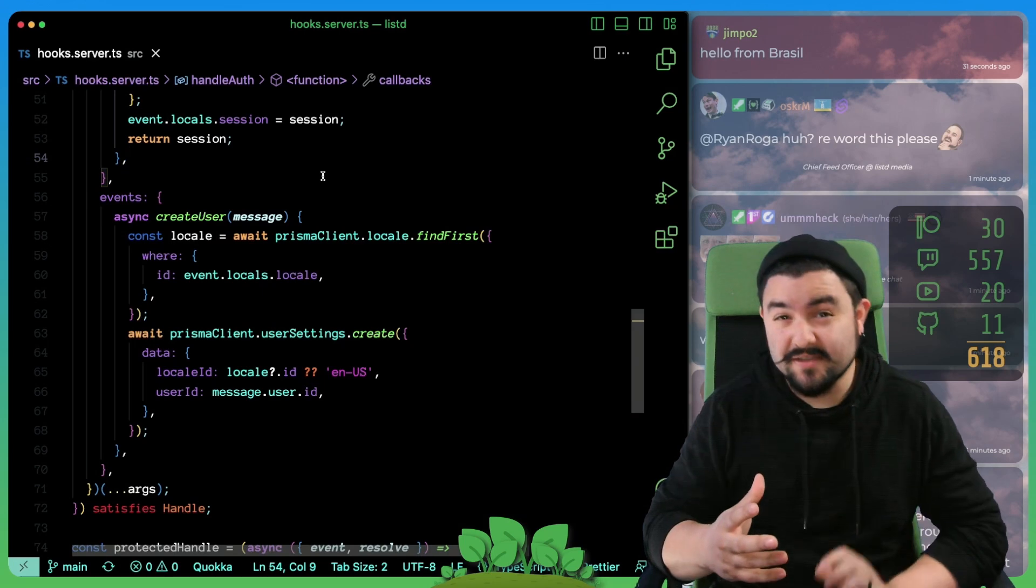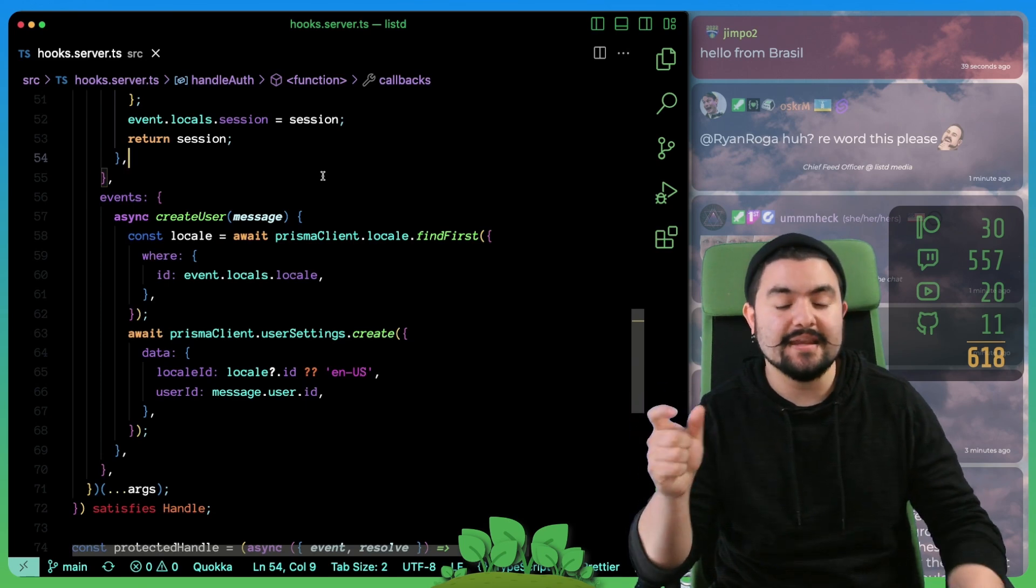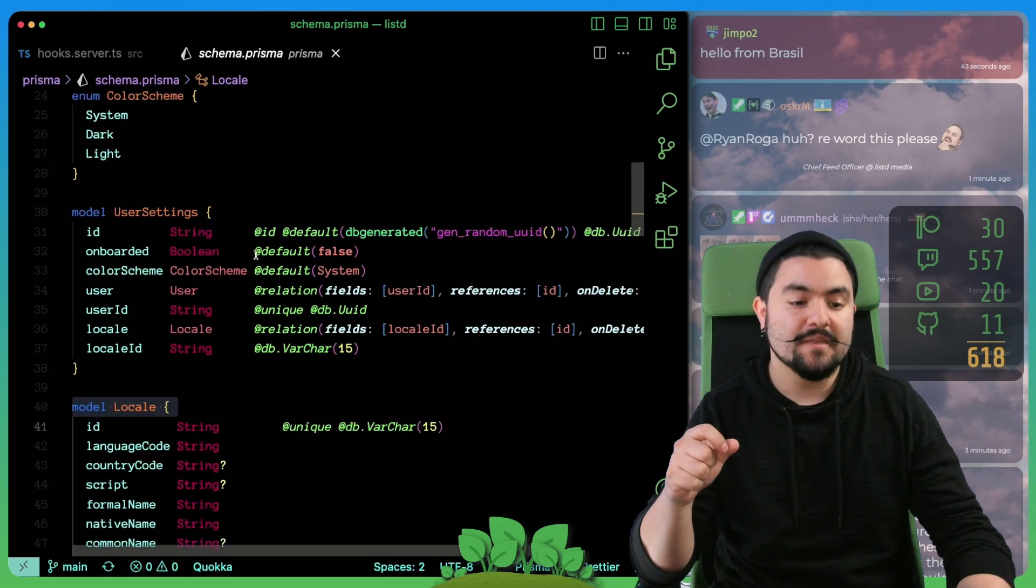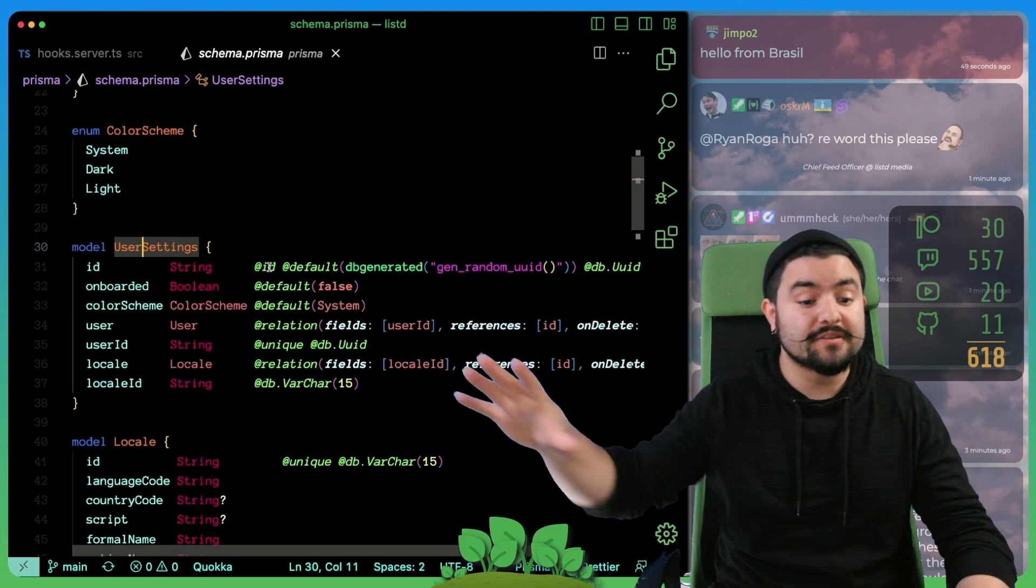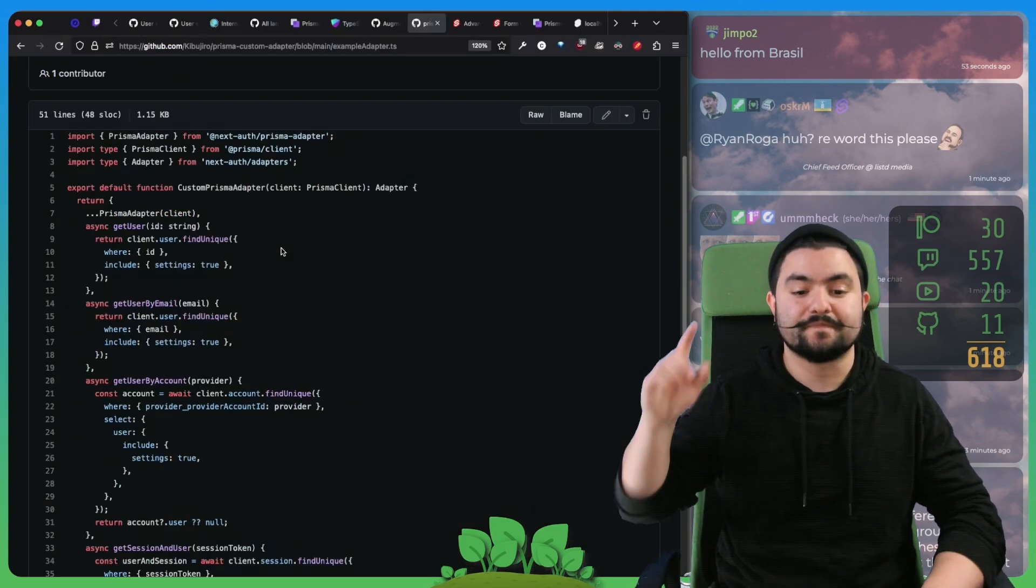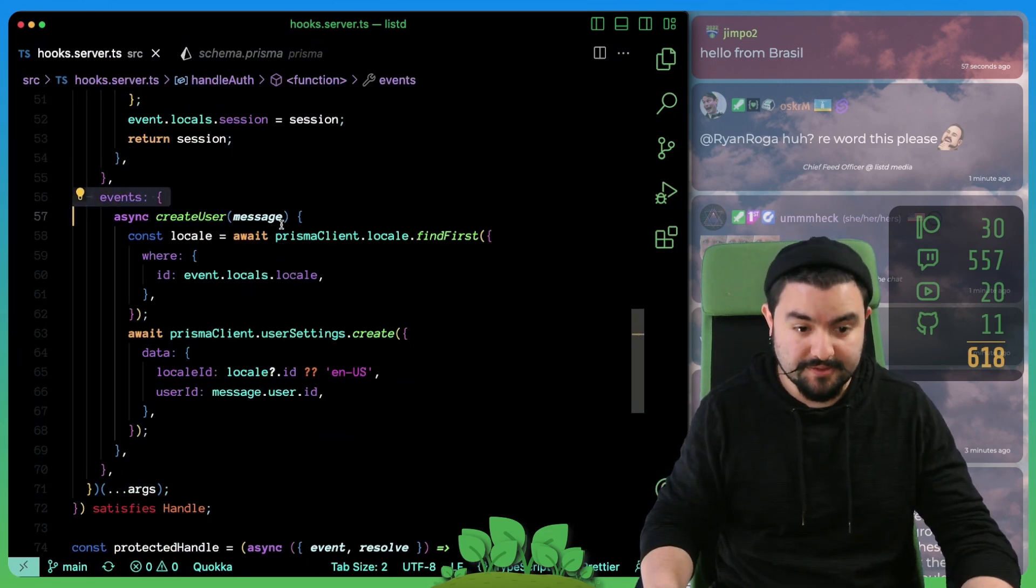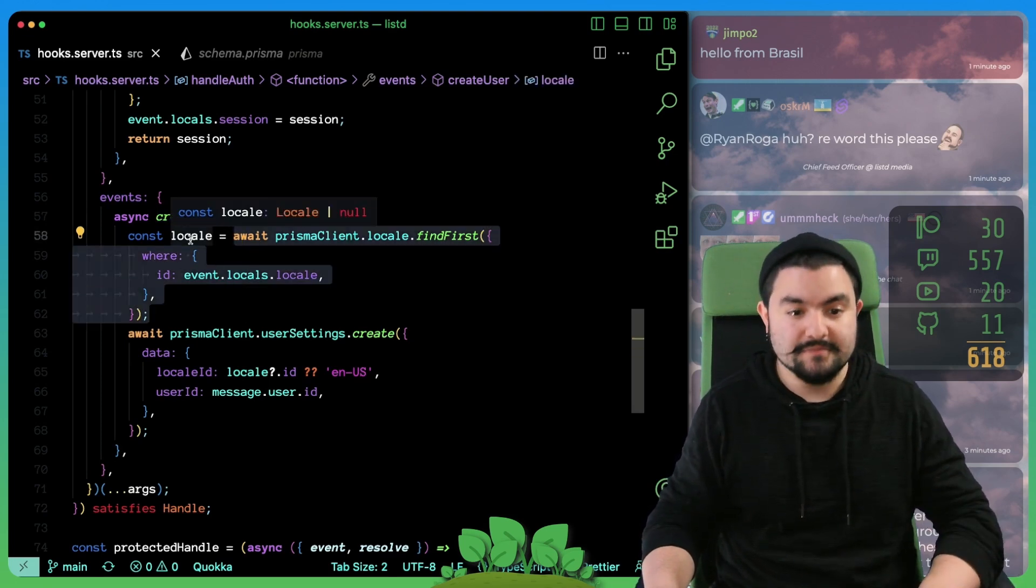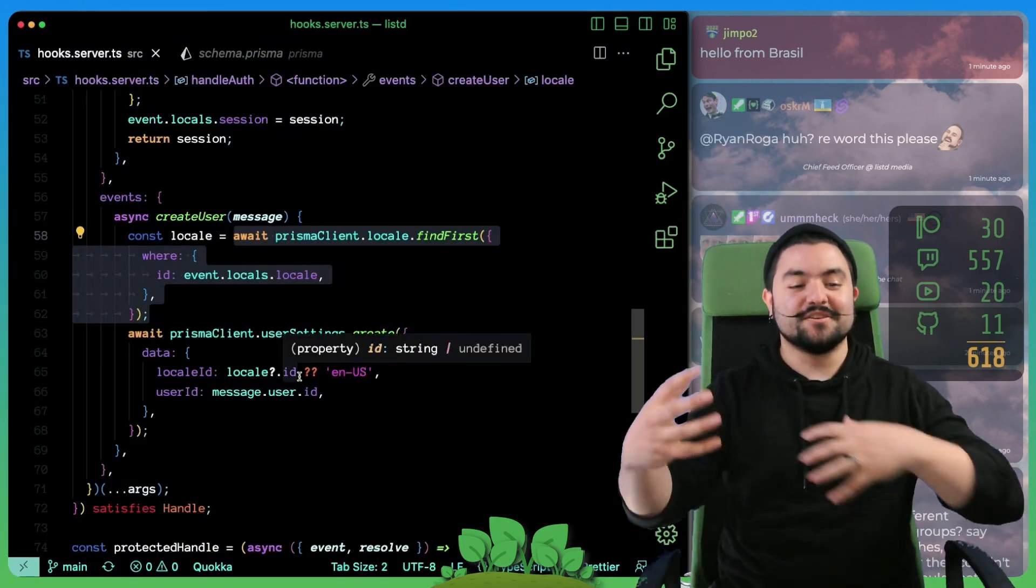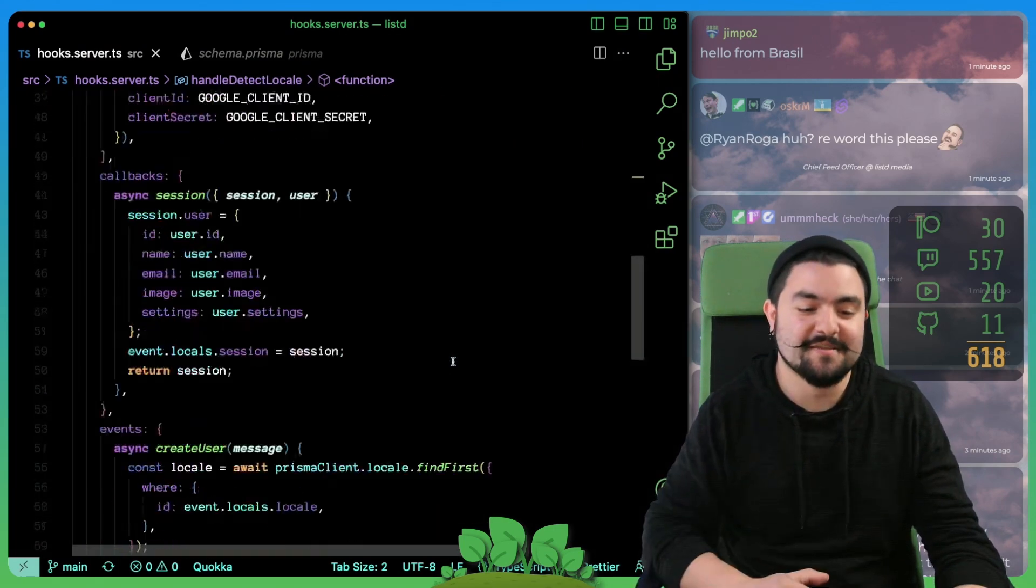The other piece of the user onboarding flow is if this is the first time we've ever seen the user, we need to create that settings row in our database. If you remember back to our schema, we have our user object, and then we also have our user settings. And by default, there are no user settings for a user that has to actually be created. So we handle that in the create user event of SvelteKit auth. So when a user is created, we find the locale in the database.